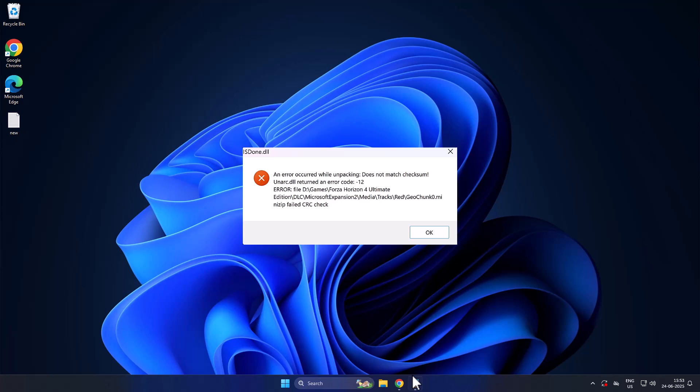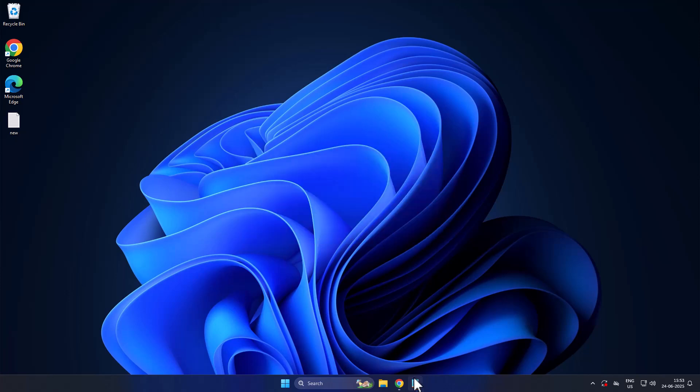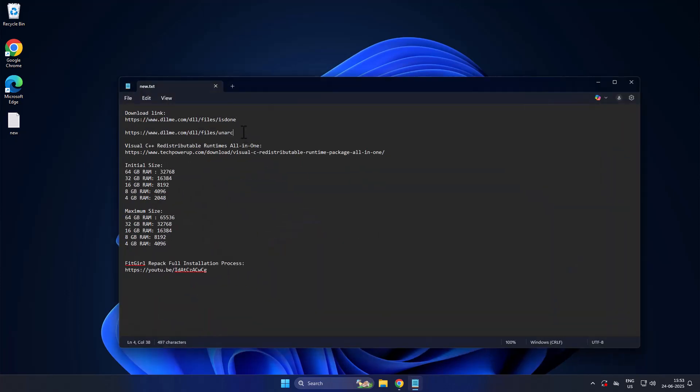Hello guys, welcome to my channel. Today we are going to see how to fix unarc.dll returned an error code minus eleven. Let's fix it guys. We just need to check my video description for these two download links.